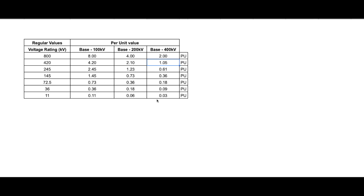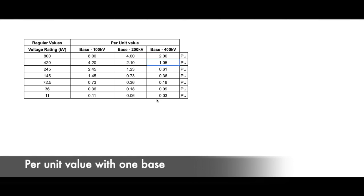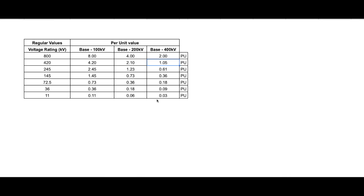Since here we used only one value as our base, it is also called as per unit values with single base. Please note, as I said, whenever per unit values are given, they are always pure numbers and always written with PU which stands for per unit. In this way, calculations are simplified because quantities expressed as per unit do not change when they are referred from one side of the transformer to the other. This can be a huge advantage in power system analysis where large number of transformers are connected.